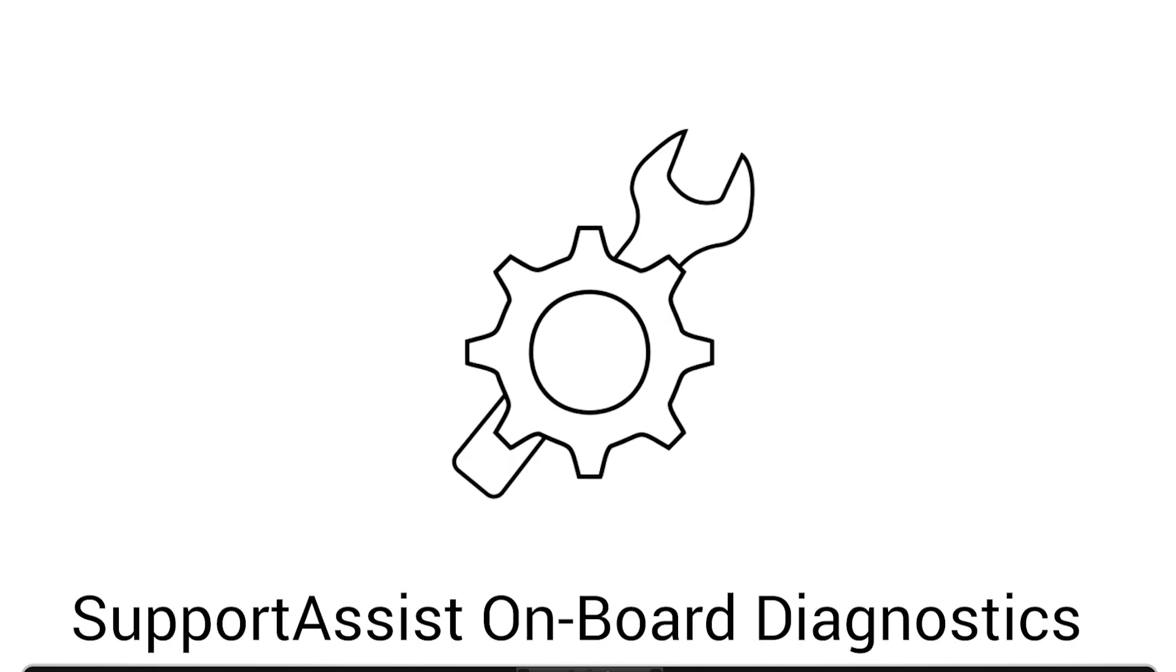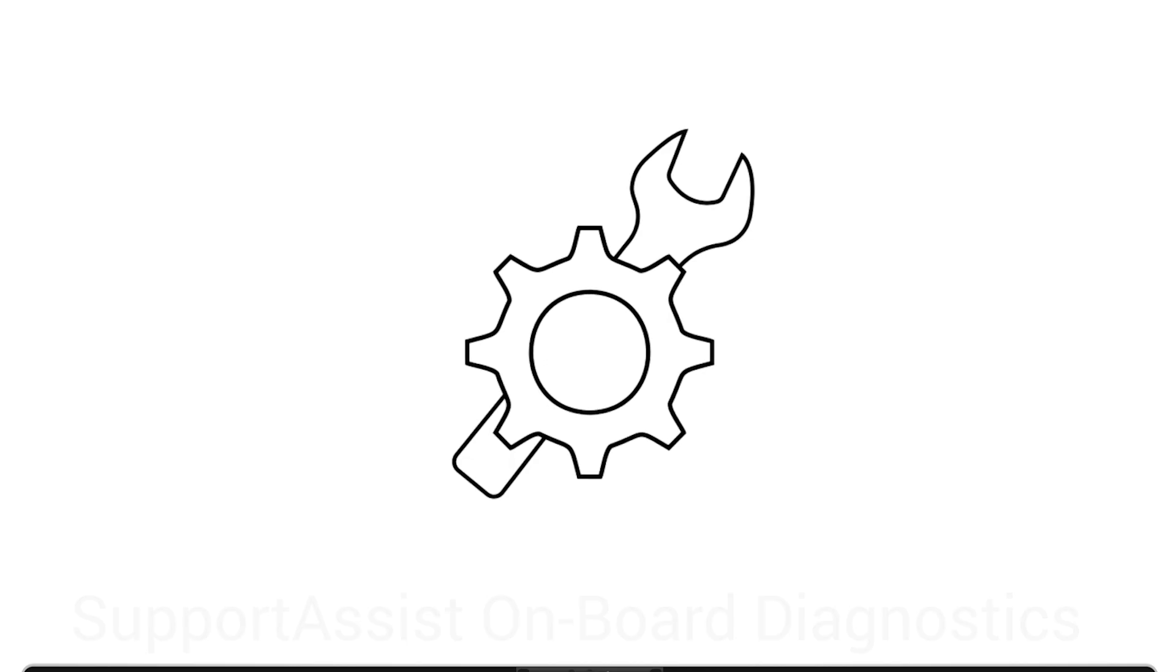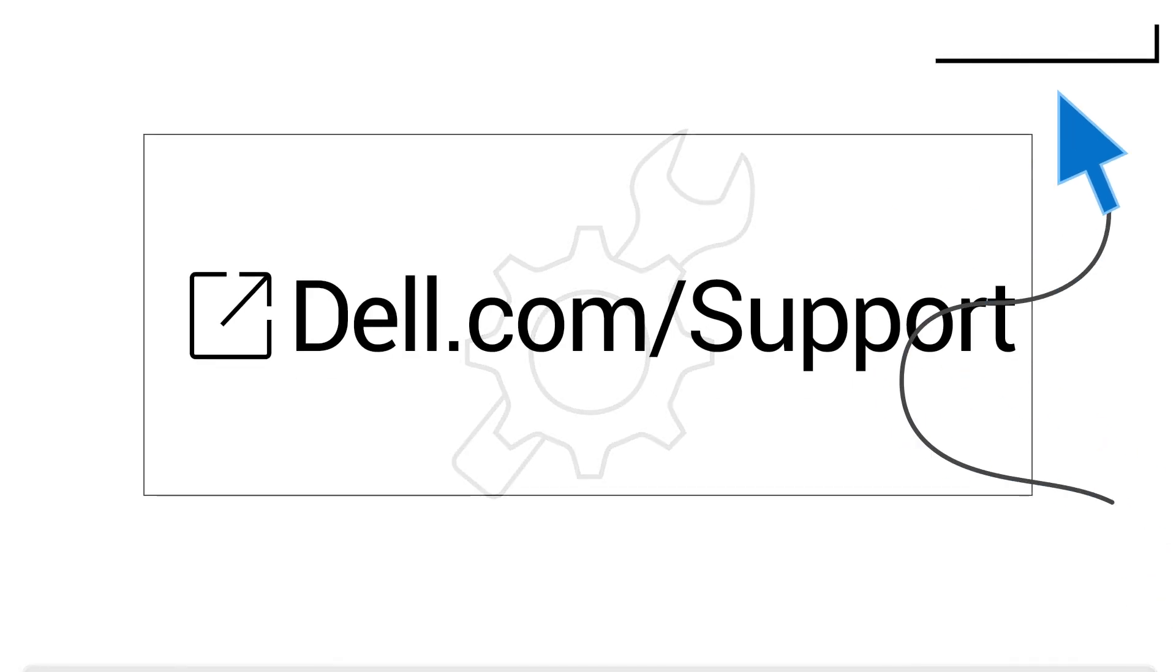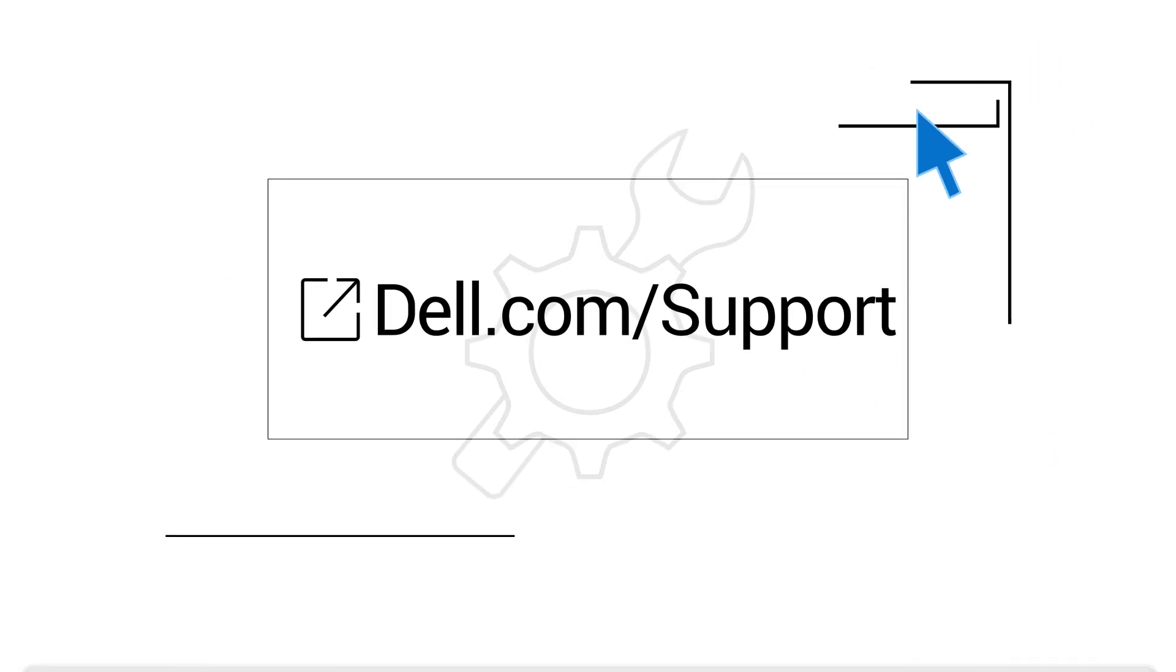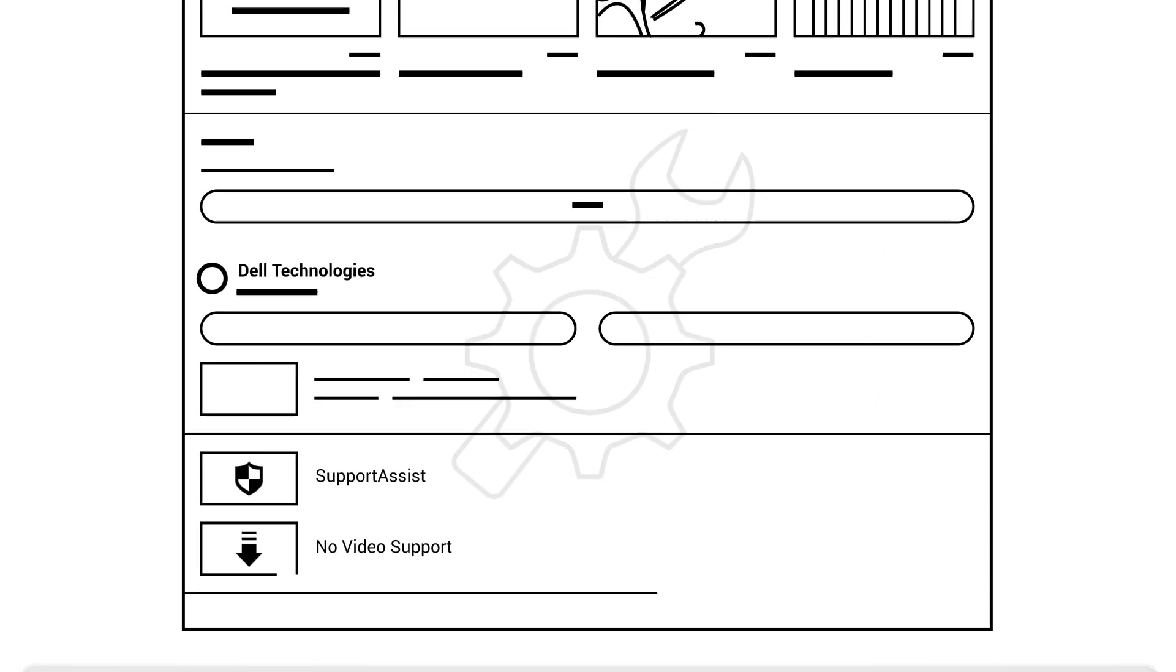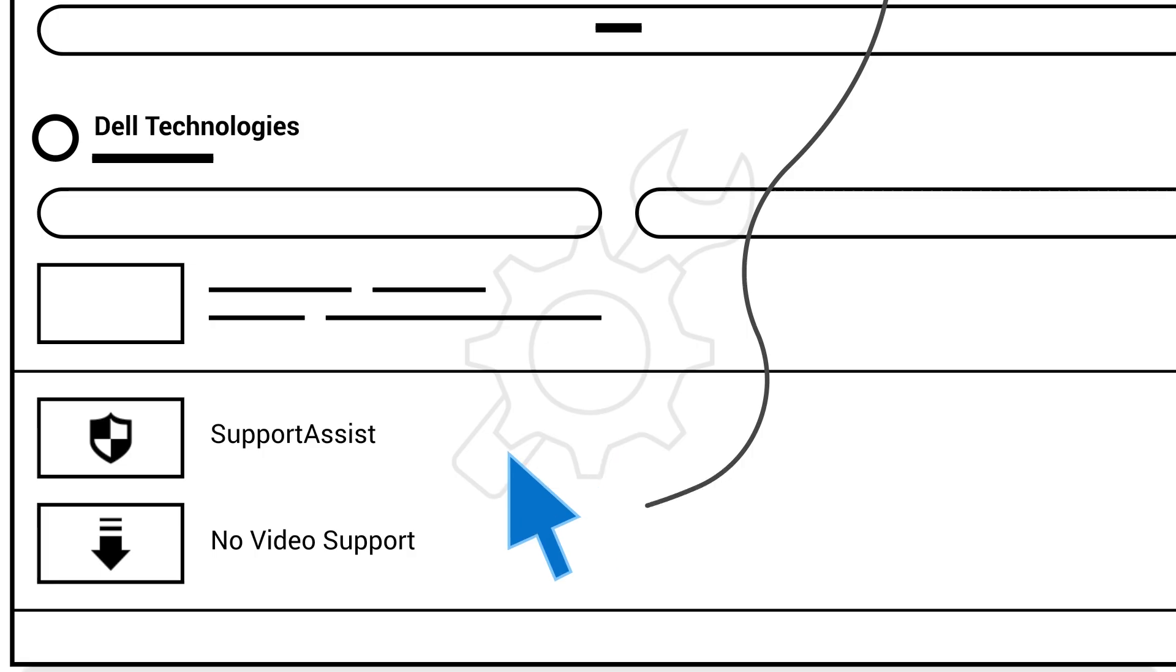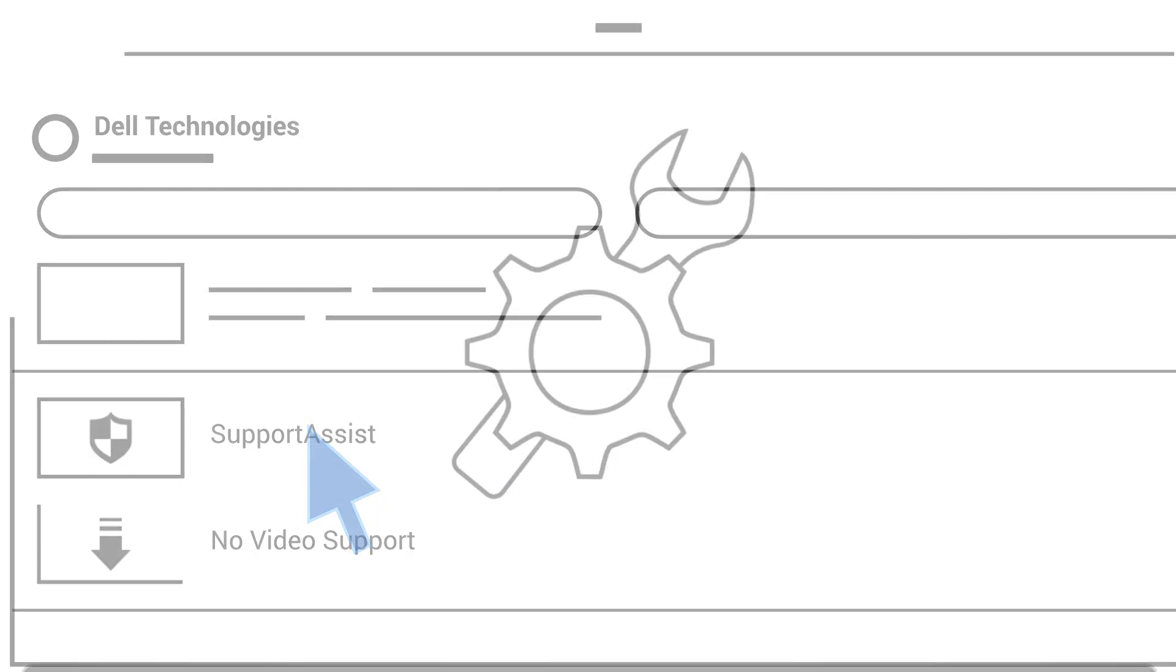To rule out deeper hardware issues, such as problems with the graphics card or CPU, run Dell's built-in diagnostics using Support Assist or EPSA. You'll find a link to a step-by-step video guide in the description below to help you through the process.